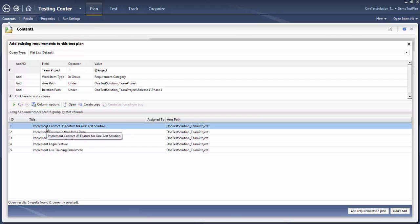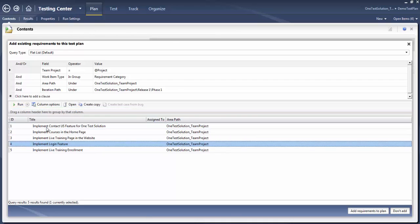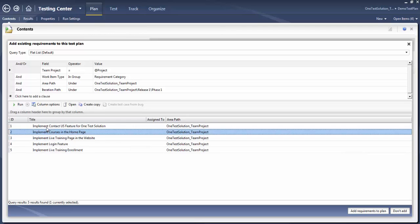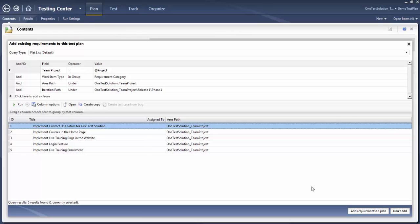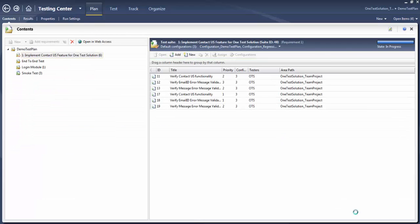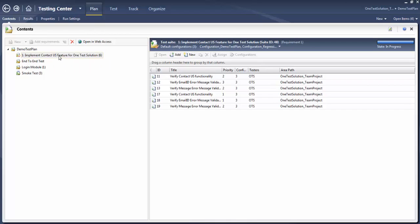Run, and here you will see the requirements that you have created. Let's say I want to create a requirement-based test suite for 'Implement the Contactors Feature for OTS' — click on 'Add to Test Plan'. Here you will see all the different test cases which are assigned to this requirement will get populated or added to it by default.